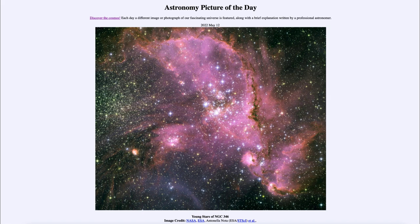Then we will just see the cluster that remains. As I said, this is actually not part of our own galaxy but part of a satellite galaxy known as the Small Magellanic Cloud, which orbits our Milky Way. That was our picture of the day for May 12th, 2022, titled 'Young Stars of NGC 346.' We'll be back again tomorrow for the next picture, so until then have a great day everyone and I will see you in class.